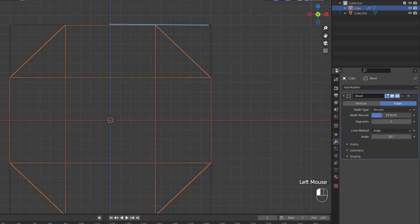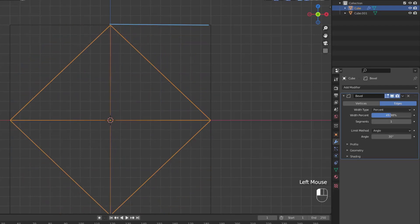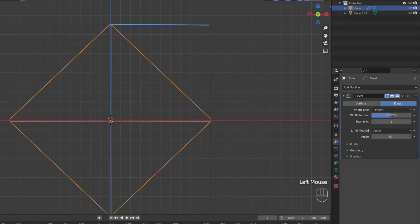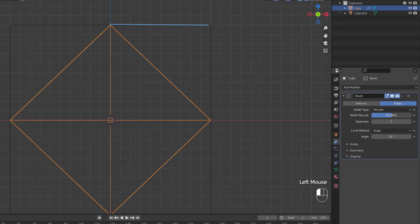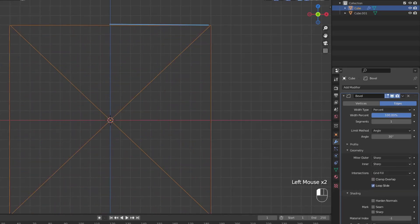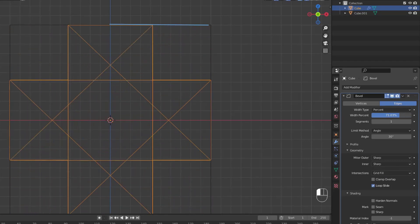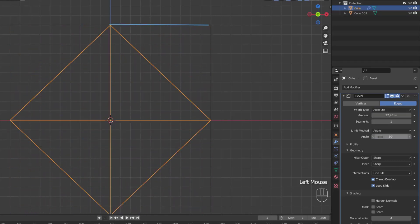After depth, we have percent. This is the percentage of the adjacent edge length that the new bevel edges should slide along. So when we do 25%, the new bevel edge slides along 25% of the top edge. As we approach 50, you can see the lines intersect with each other and clamp. That's because we have clamp overlap enabled in the geometry section of the modifier. If we unclamp, we can take that bevel to 100%, which inverts our shape.